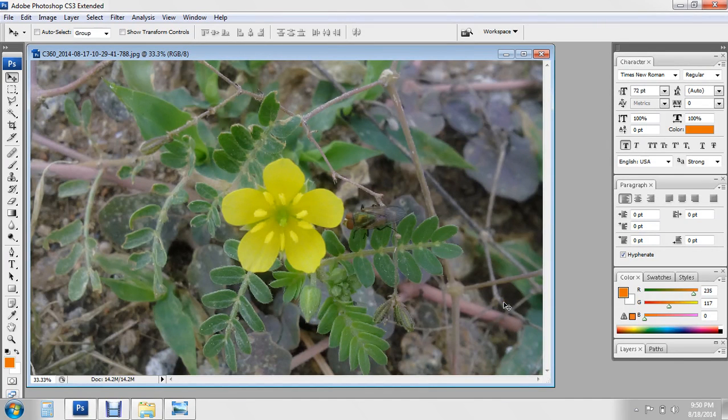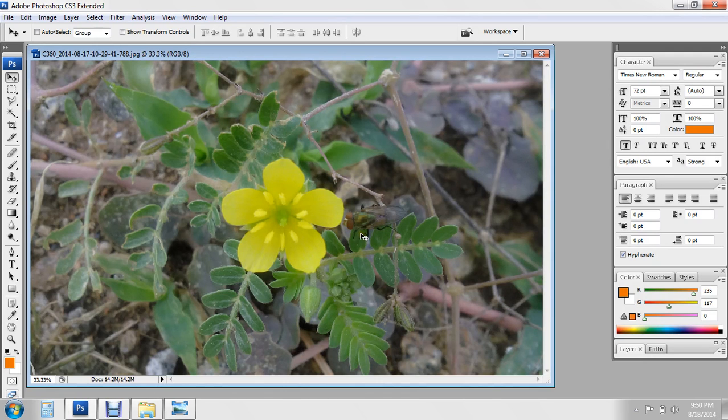Hello friends, in this tutorial I will teach you how to create more flowers in different colors. First, I